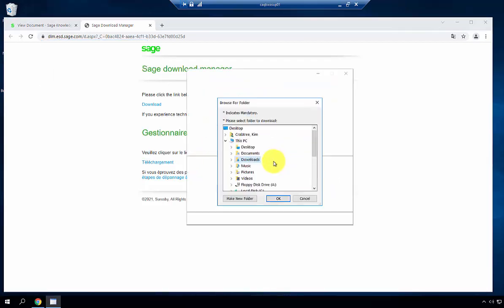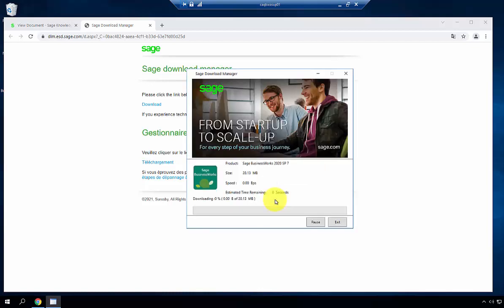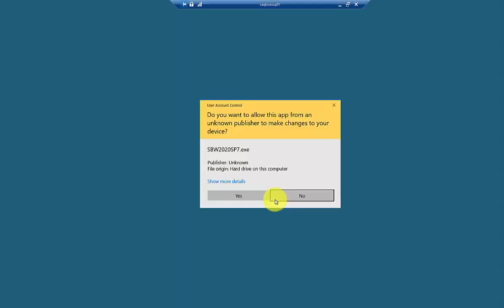It will ask where the download will be placed. We'll select the Downloads folder, but you can change to any location you'd like. Now the download manager is beginning the installation of the file.